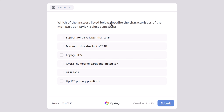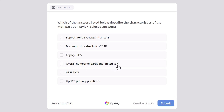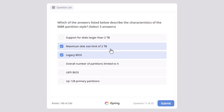Which of the answers listed below describes the characteristics of the MBR partition style? There is GPT and MBR partition styles which you need to know about for your CompTIA A Plus Core 2 exam. Support for disks larger than 2TB, maximum disk size limit of 2TB, legacy BIOS, overall number of partitions limited to 4, UEFI BIOS, or up to 128 primary partitions? The correct answers are: legacy BIOS, maximum disk size limit of 2TB, and overall number of partitions limited to 4.